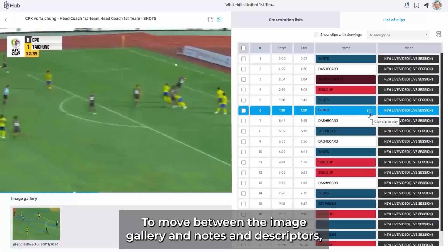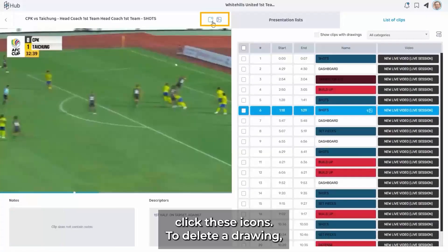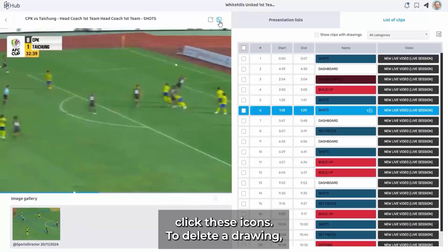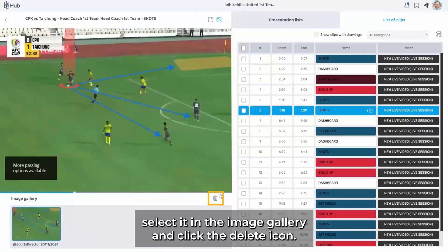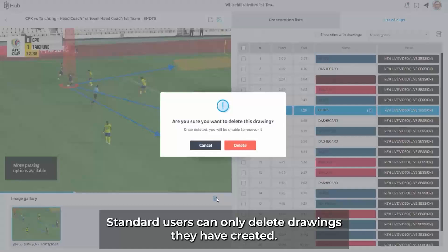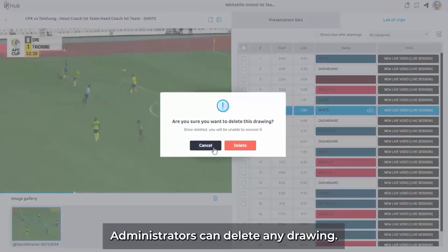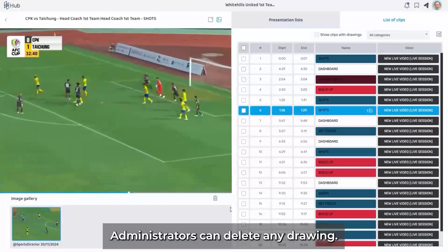To move between the image gallery and notes and descriptors, click these icons. To delete a drawing, select it in the image gallery and click the delete icon. Standard users can only delete drawings they have created. Administrators can delete any drawing.